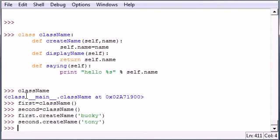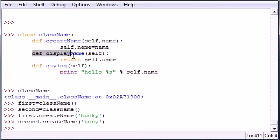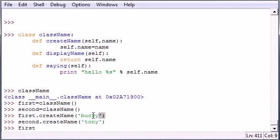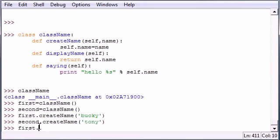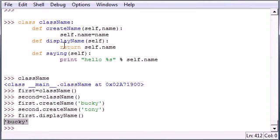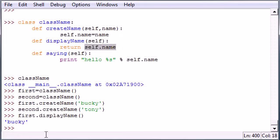Anytime we want to display our name in this function, let me just show you guys. So let's go ahead and write first since we want to use our first object which we created Bucky, and put period and then put displayName and then put empty parameters. And as you can see it gives us Bucky. Let me show you guys what happened here. The method displayName just outputted self.name which was Bucky.